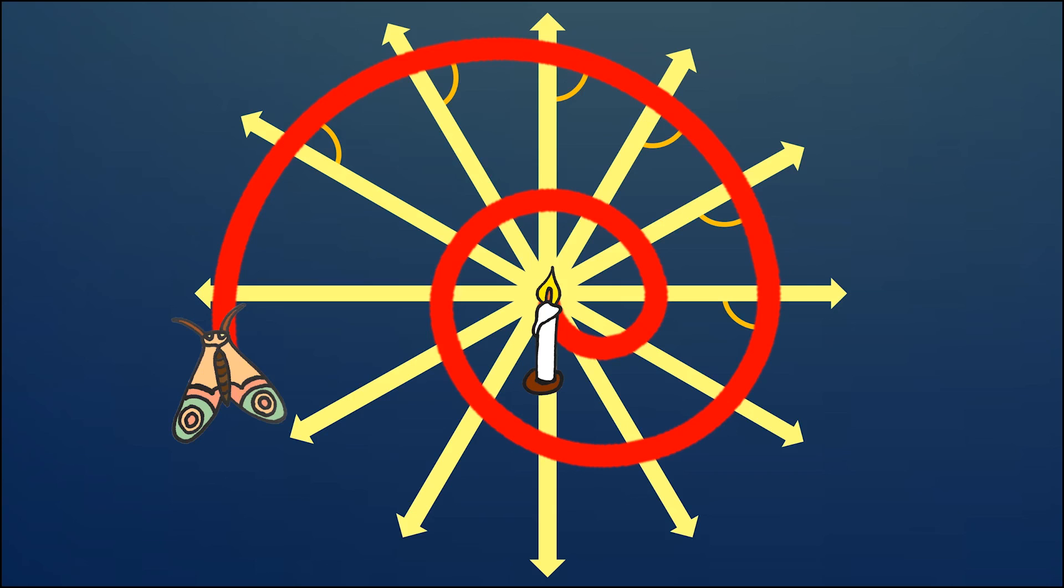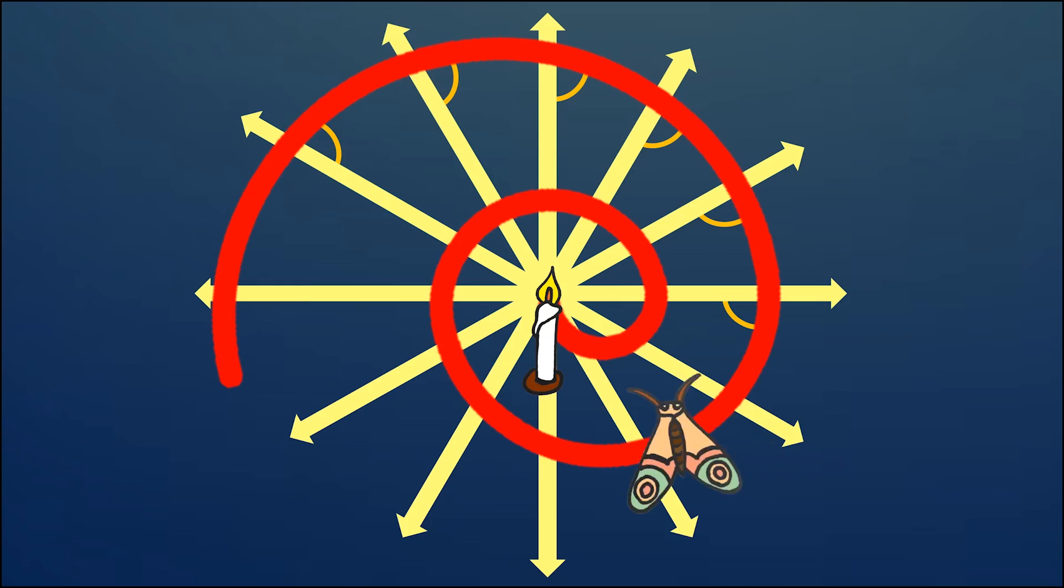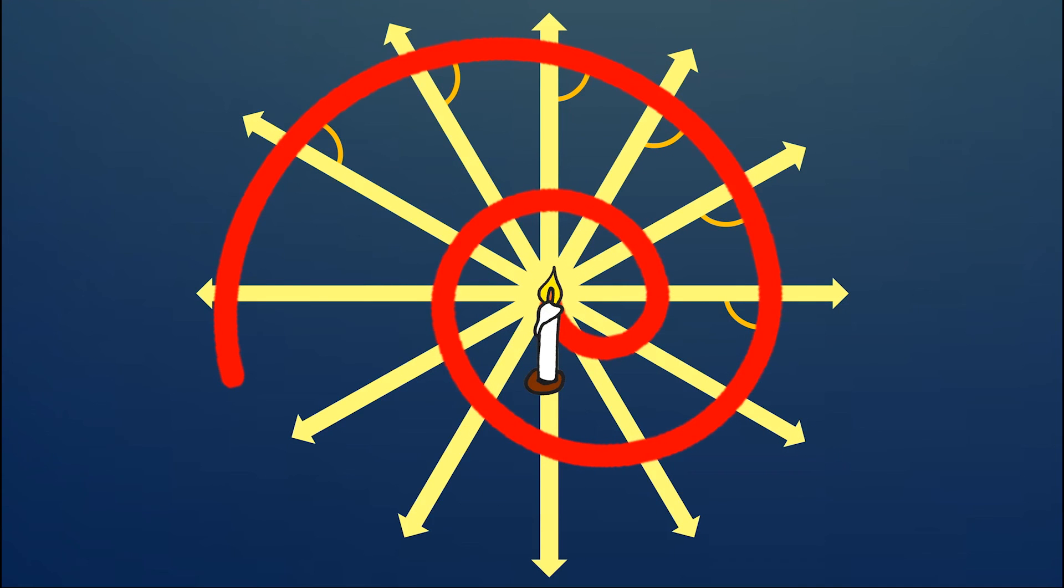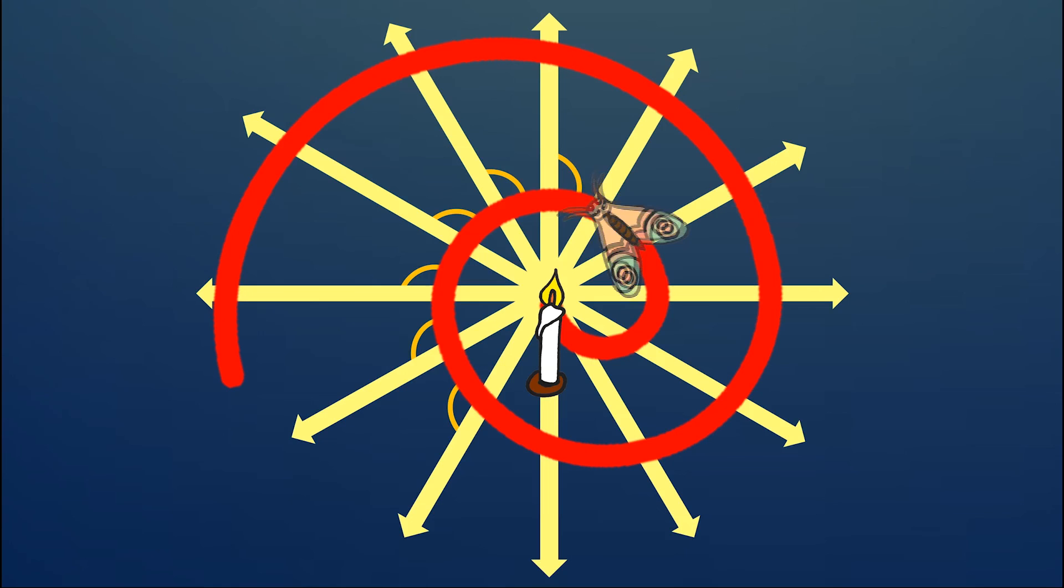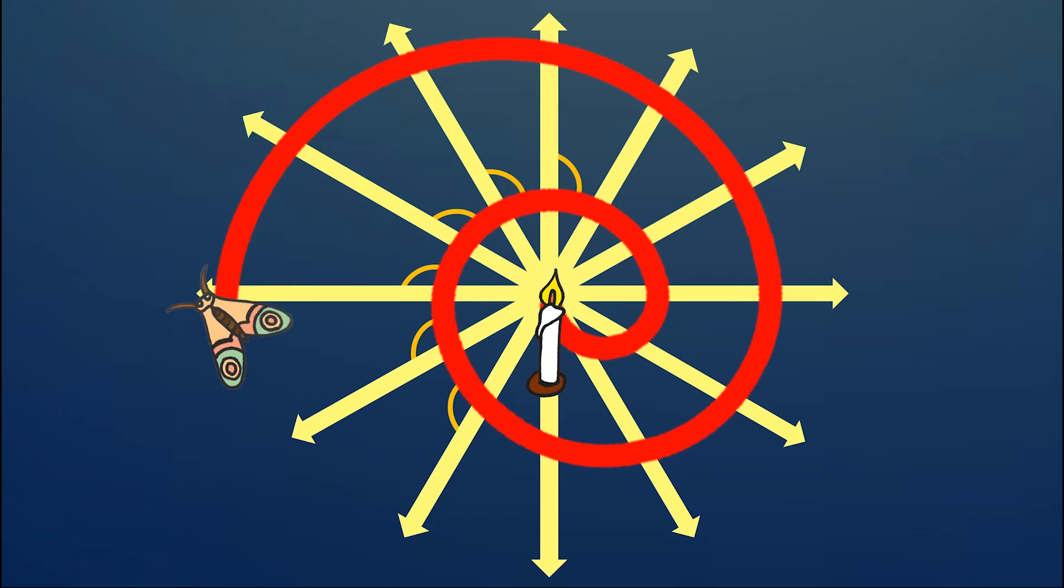If the angle is acute to start with, as shown in the diagram, then the moth follows the spiral inward to its death. If the angle is obtuse, the moth is lucky and traces the spiral outwards, away from the flame.